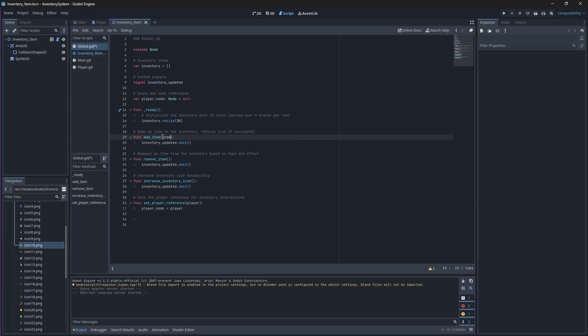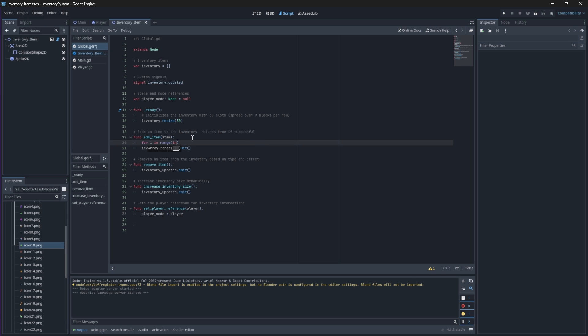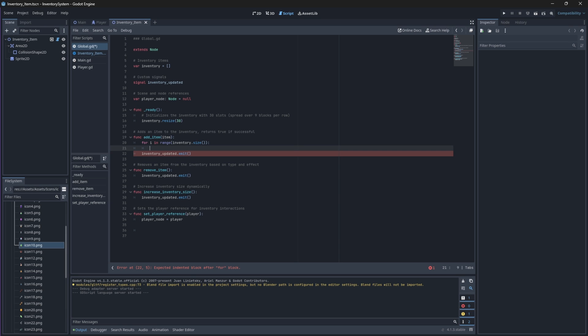Within this function we'll also create a new loop that will iterate over the available slots in our inventory. Now before we add an item to a new slot, we first need to check if an item with this type and effect property already exists in the inventory so that we can stack it instead.